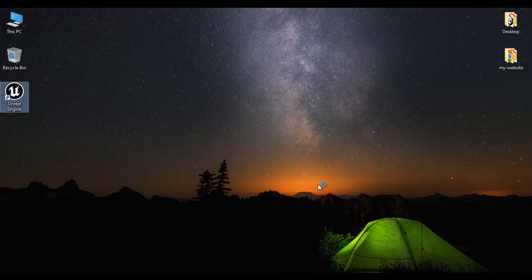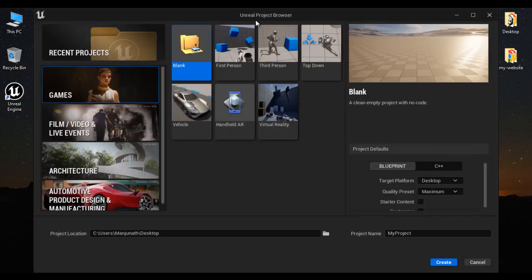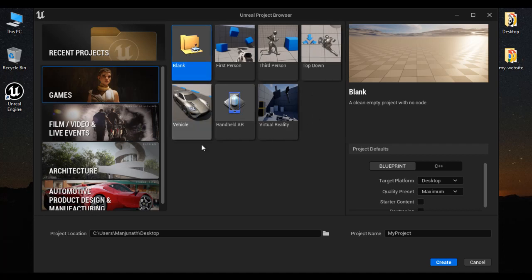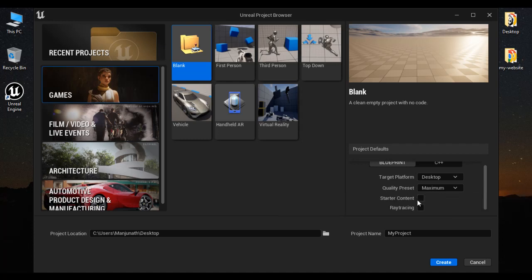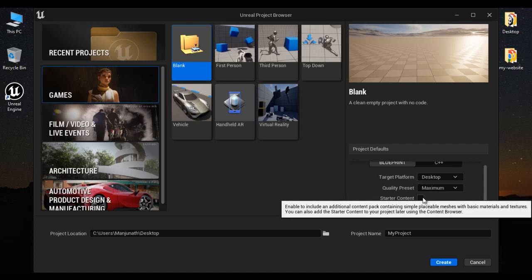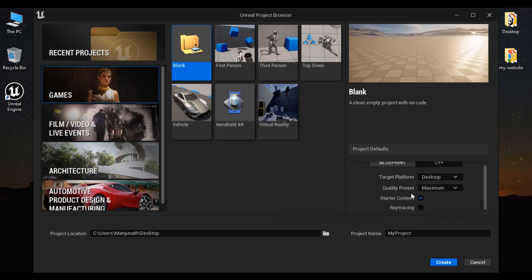I double click on the Unreal Engine icon available at the desktop. You can see the Unreal Project Browser window got open. Under Project Categories, I select Games. Under Project Templates, I select Blank. Project Type: Blueprint. Target Platform: Desktop. Graphics Performance: Maximum. You can see we have a checkbox for starter content. If I enable it, it adds starter content to our project.